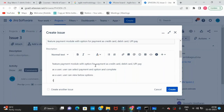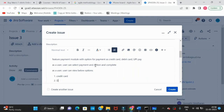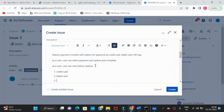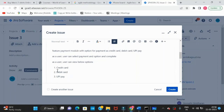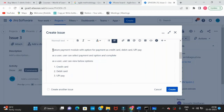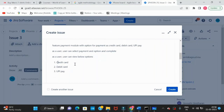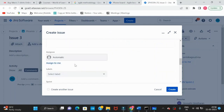These are the requirements — credit card, debit card, and UPI Pay. Consider that you will always have these requirements given by the clients or business people. They will provide the requirements to you and we simply create them in Jira.